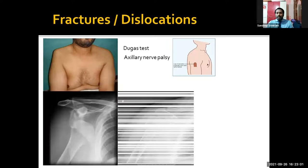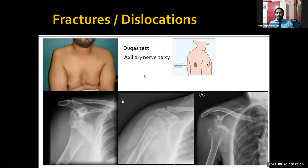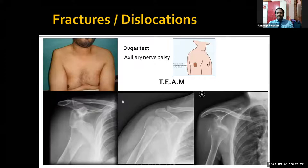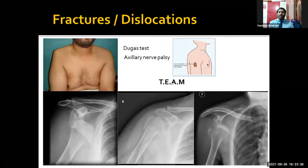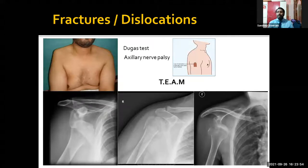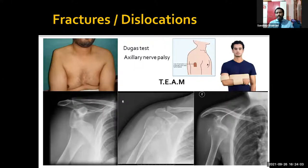On X-ray, it will be either a pure dislocation, a fracture, or a combination of both. For fractures, as a general practitioner, we need to apply a shoulder immobilizer. But if there is a dislocation, it is a medical emergency and we can perform a small maneuver to reduce it — remember TEAM: traction, external rotation, adduction, and medial rotation. You give traction, externally rotate the shoulder as much as possible, adduct and then medially rotate. That will reduce the shoulder dislocation immediately. After reduction, test with the Dugas test, apply the shoulder immobilizer, and refer to the specialist.